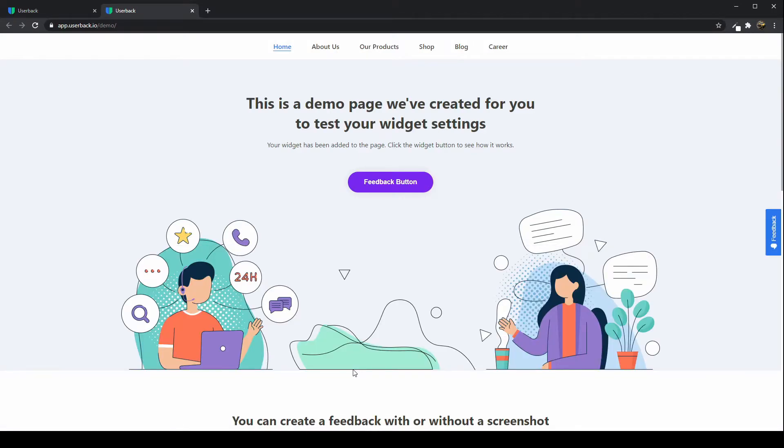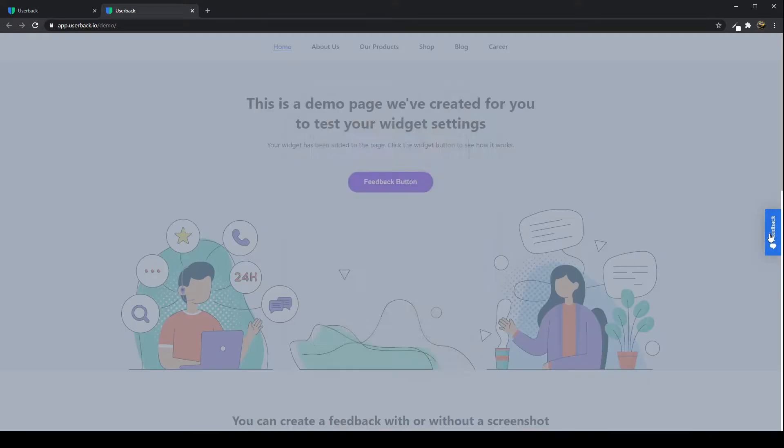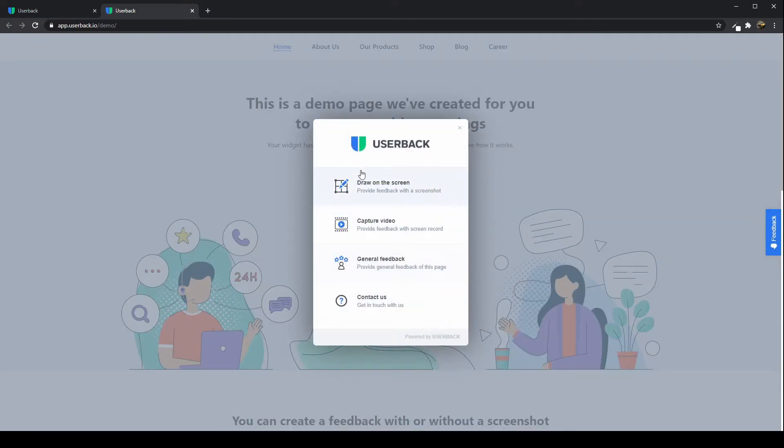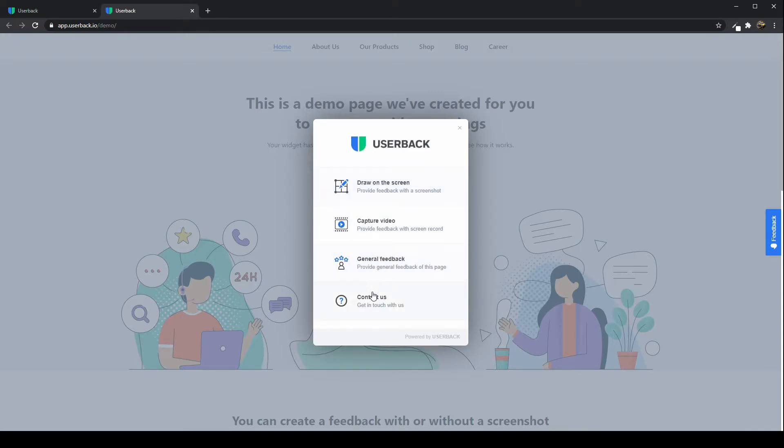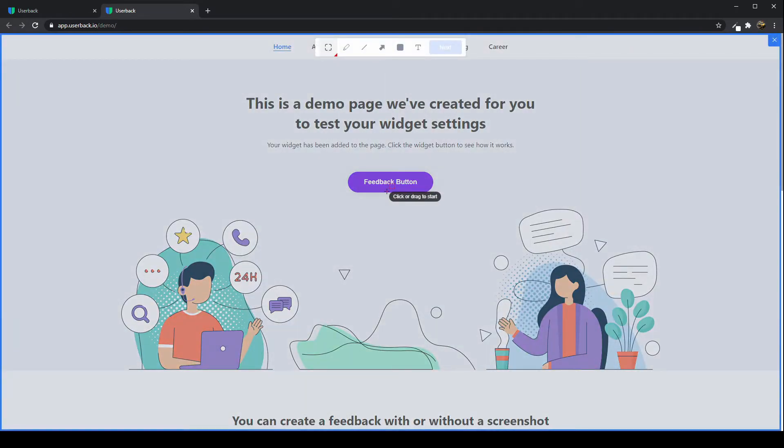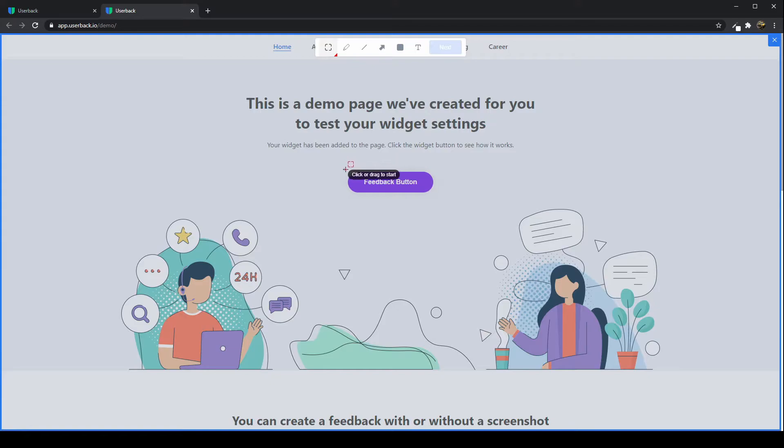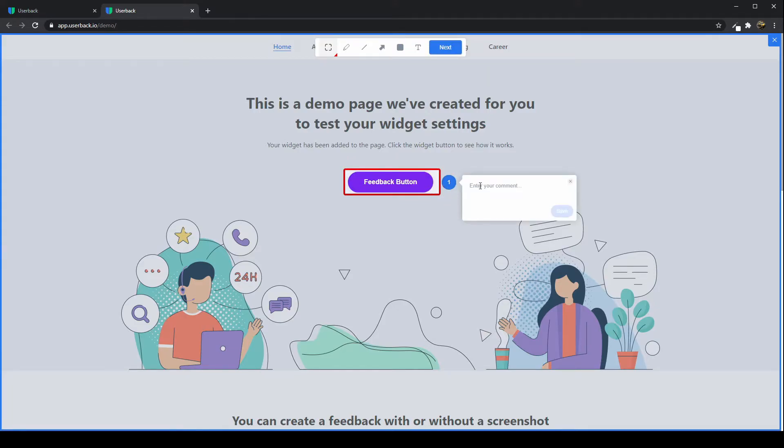So I've loaded the demo page. You can see our widgets over here on the right-hand side. When I click that, I'm given the four options that we have enabled. So Draw on the Screen, Video Capture, General Feedback, and the Contact Us link. I'll demonstrate the Draw on the Screen feature first. It's very easy to use. Simply click and drag to draw at the annotation tool, and a single click will load up the pin to add a comment.